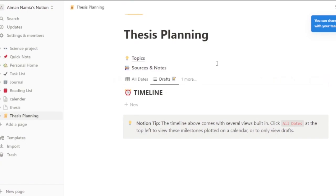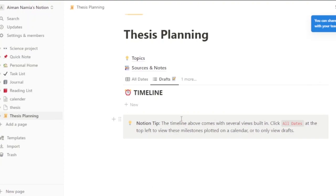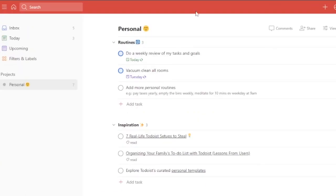Everything in Notion is fairly easy but you have to build a lot yourself — everything starts empty and isn't the most visually attractive out of the box.